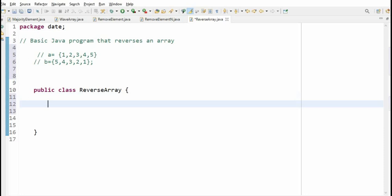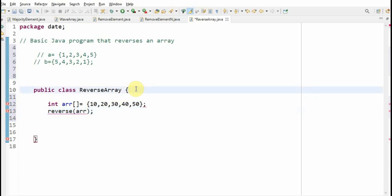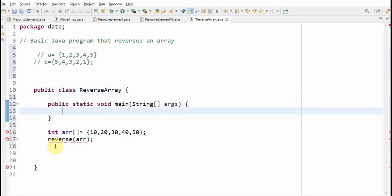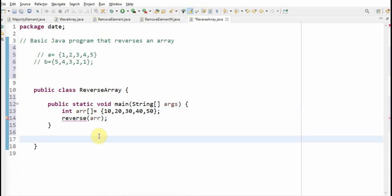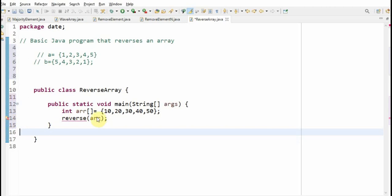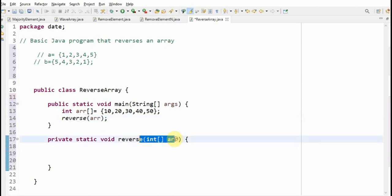Now we'll write the program. First, create a new array: int array equal to 10, 20, 30, 40, 50. Now what we need to do is write a method called reverse, which will accept the array. Add all this inside the main method. We've created and initialized the array, and now we are calling the method. We'll create a method called reverse — just right-click to create it and it will create the method. This method will accept an integer array.